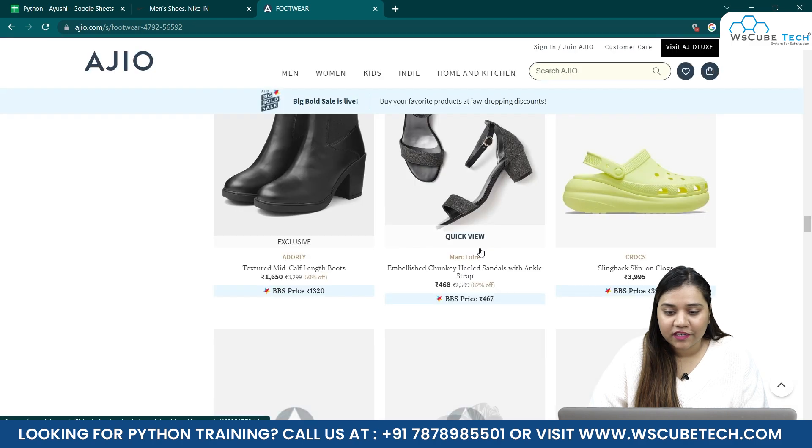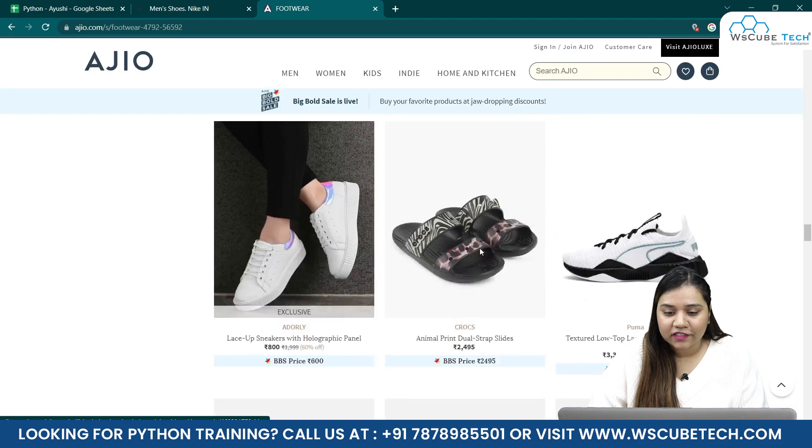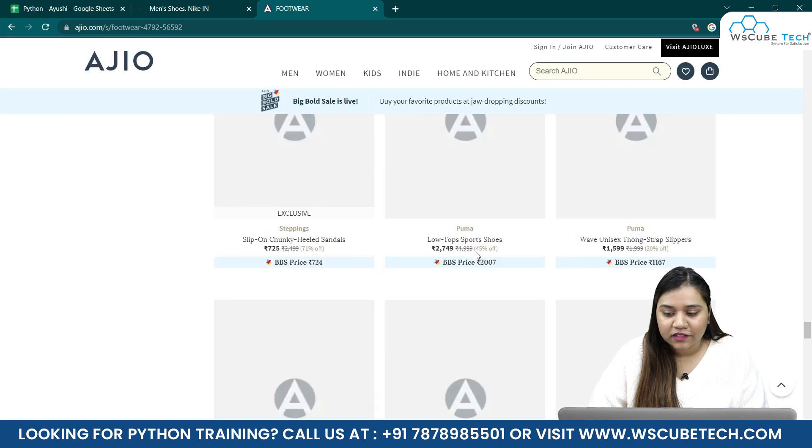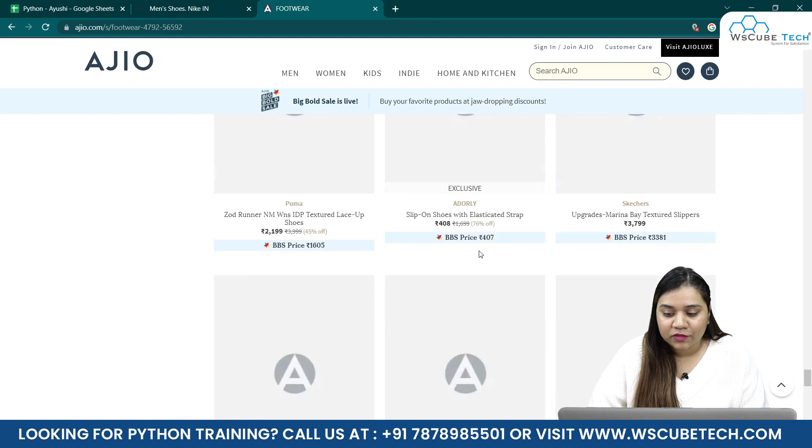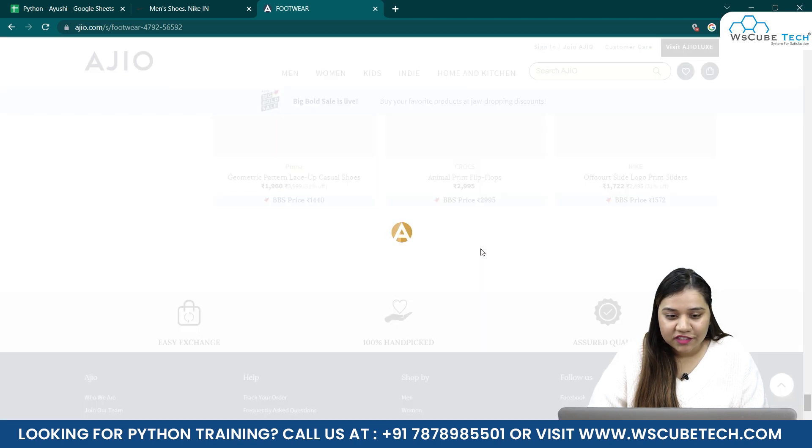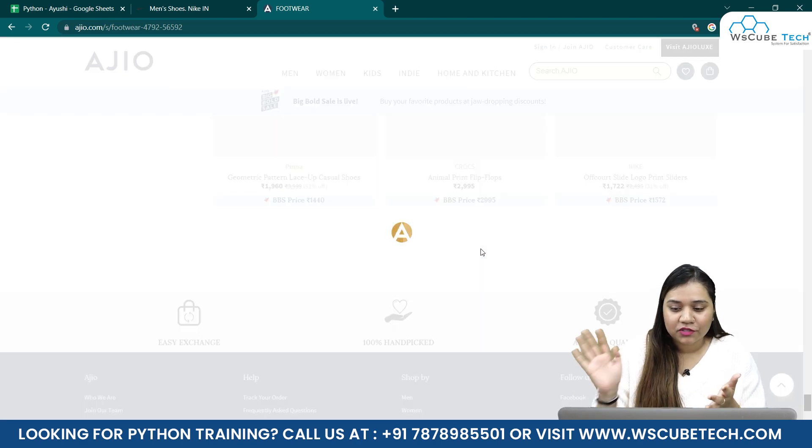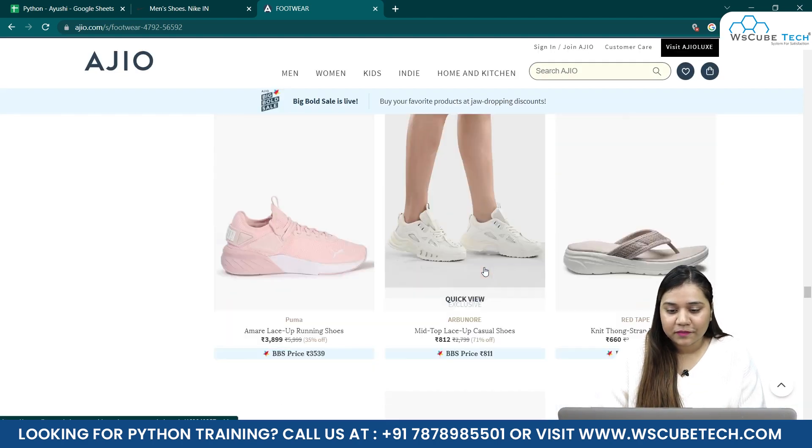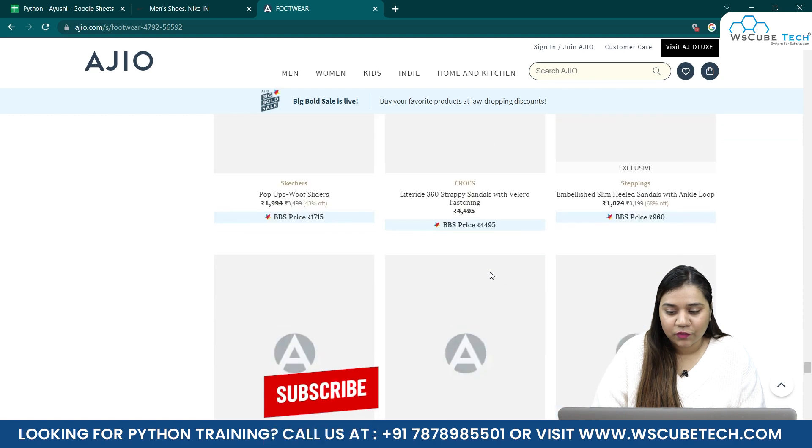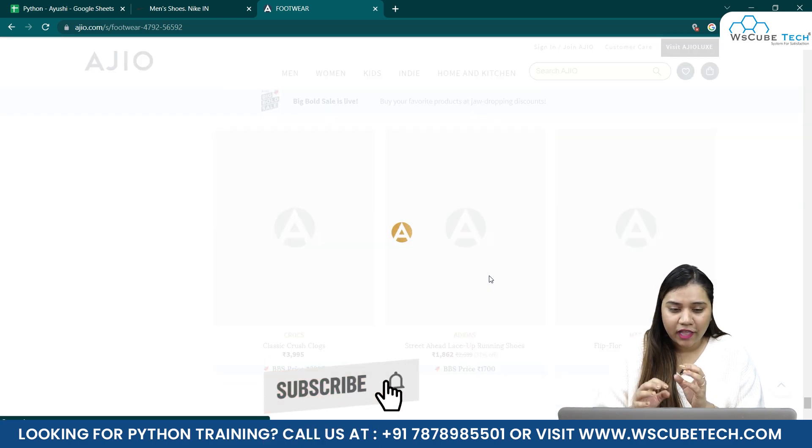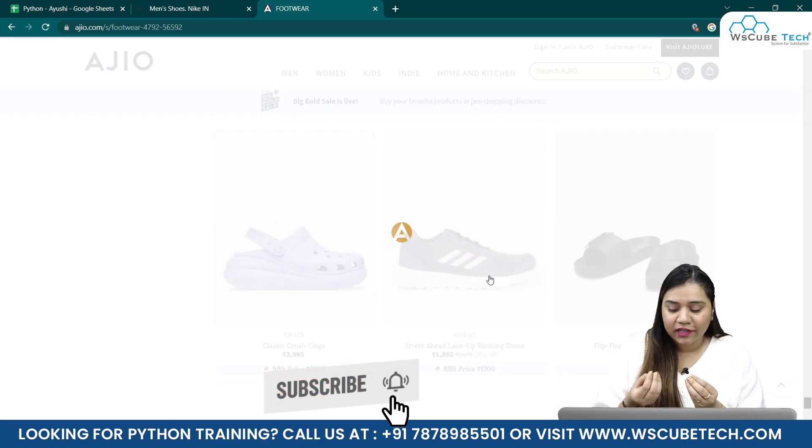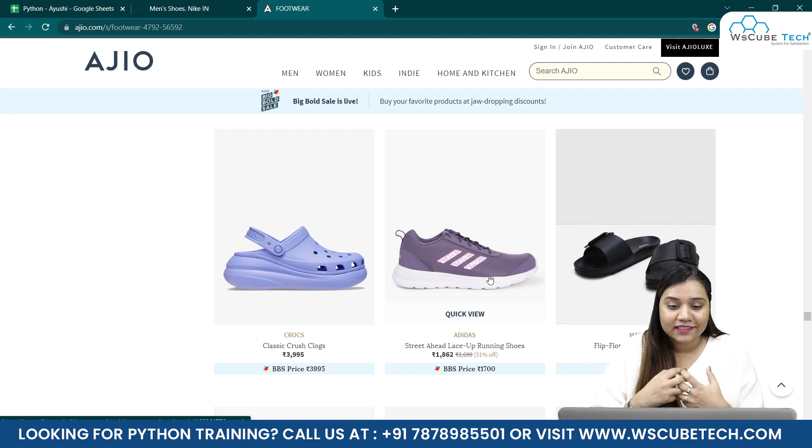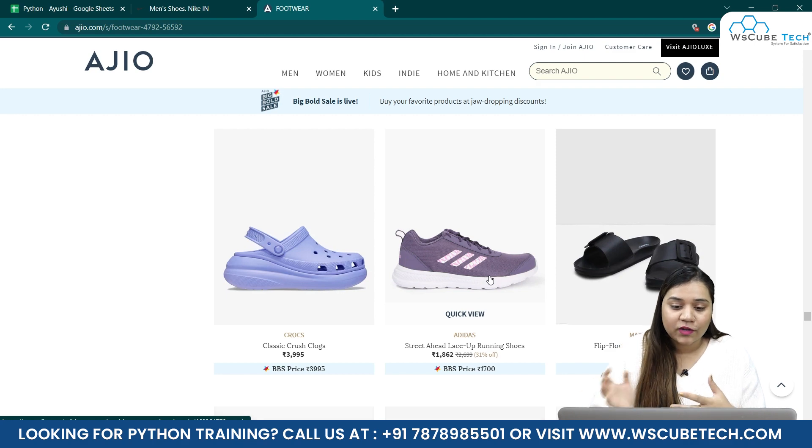So imagine, if I'll go scroll till the bottom again, it's waiting for a while and it's loading more products for me. And because there are like 39,000 products, it will keep scrolling and keep scrolling for me.